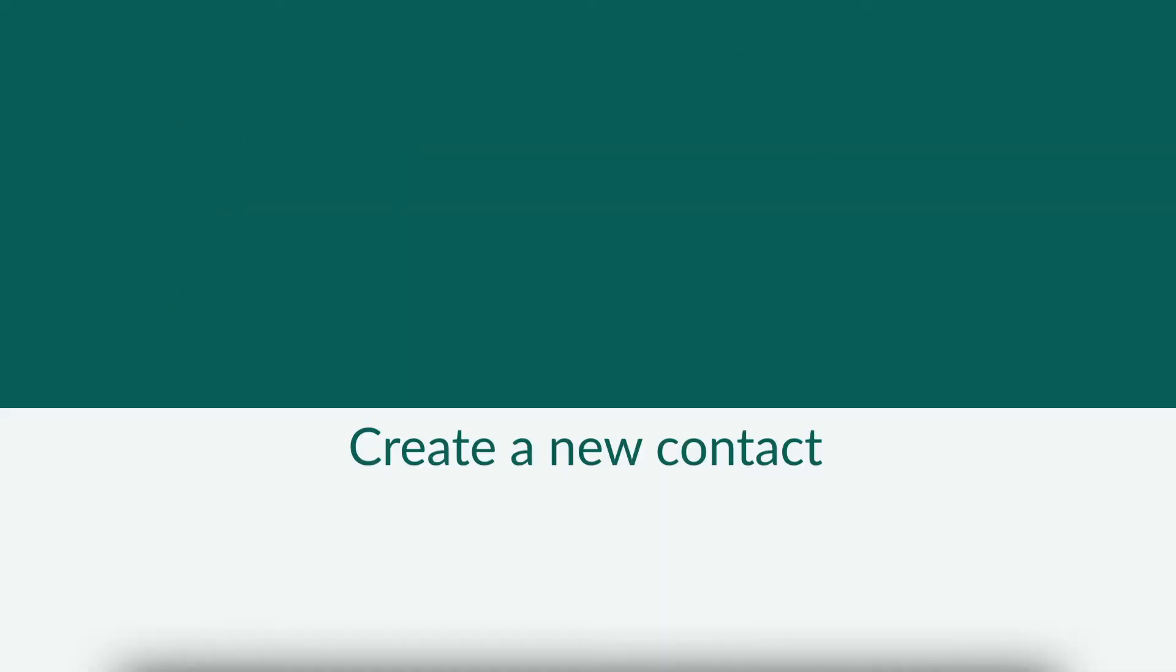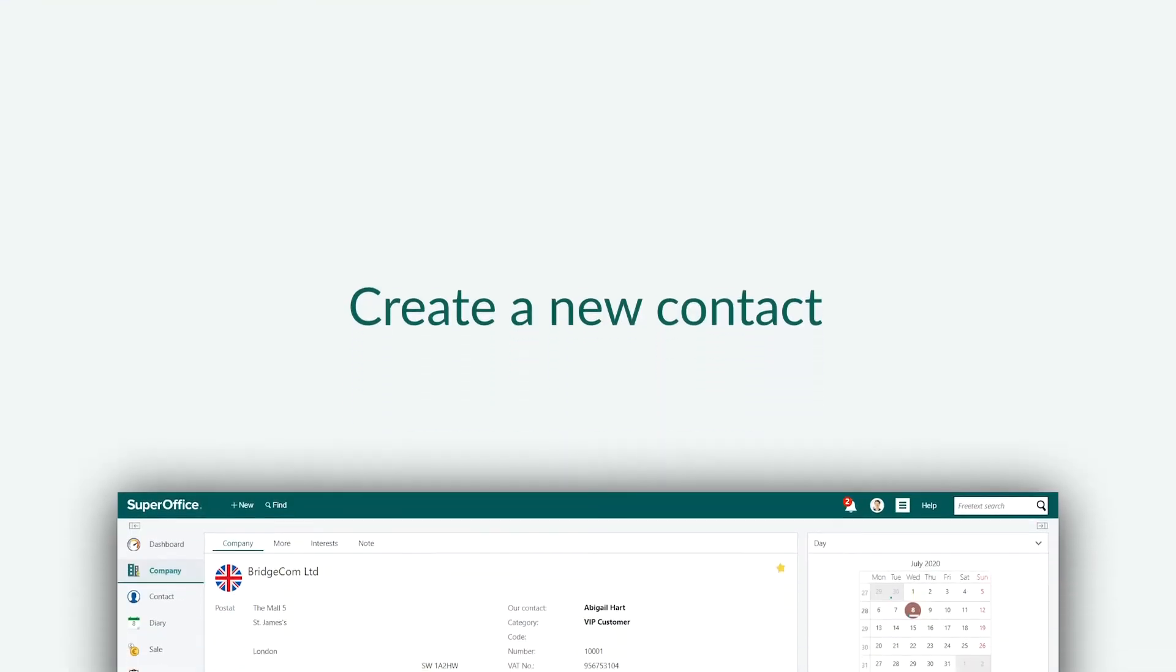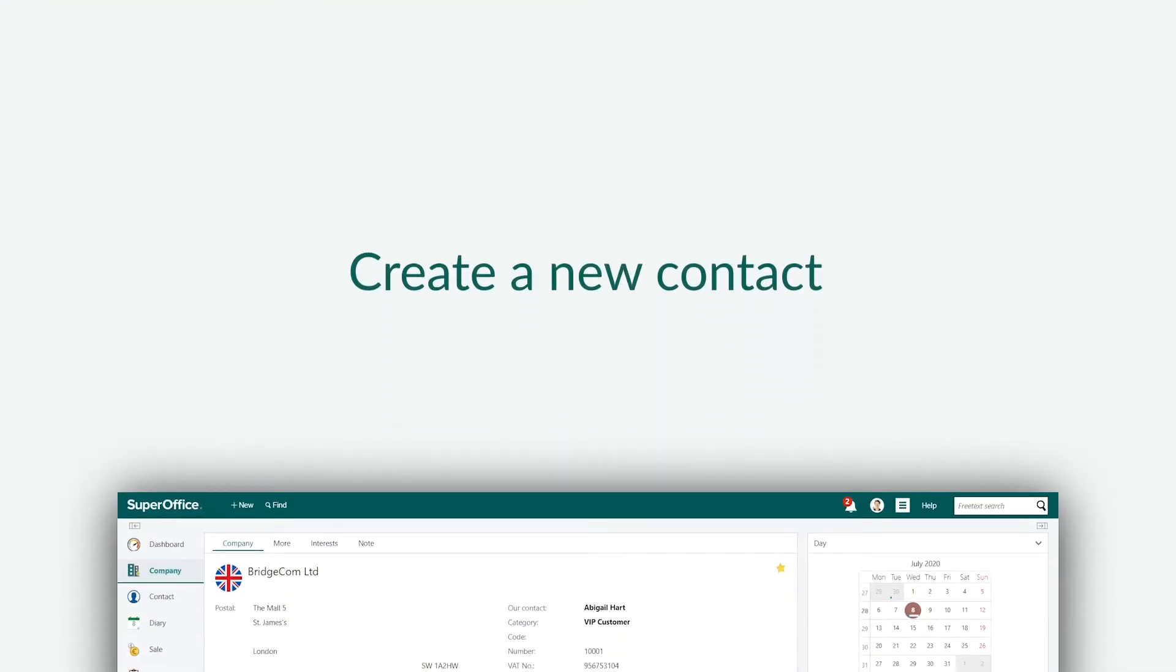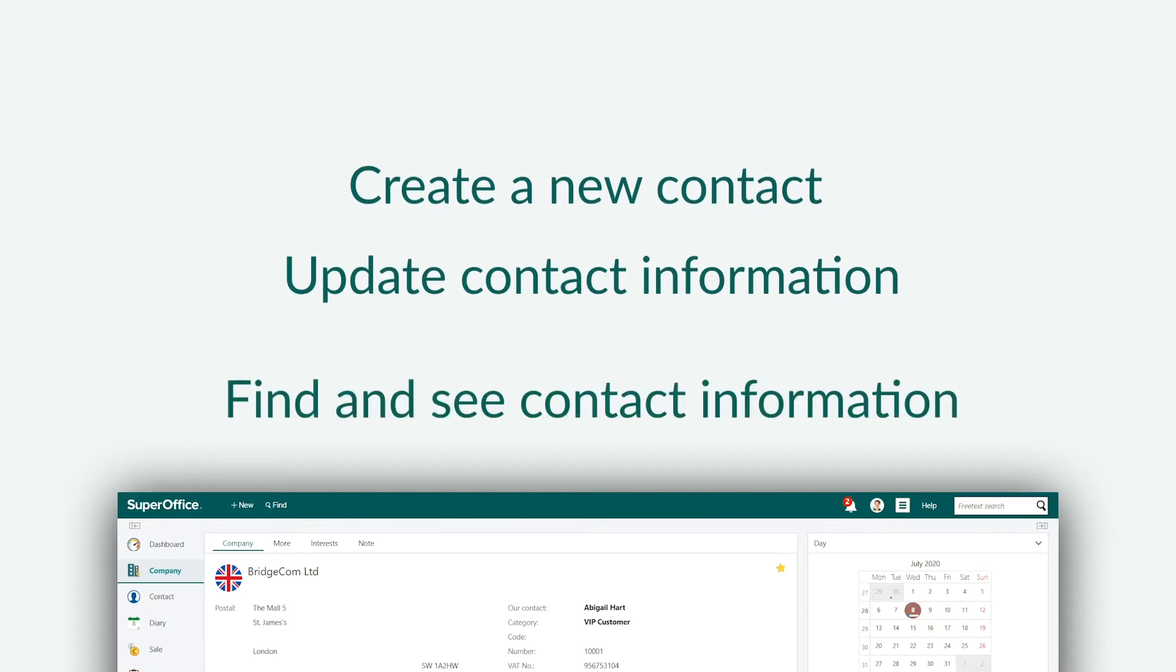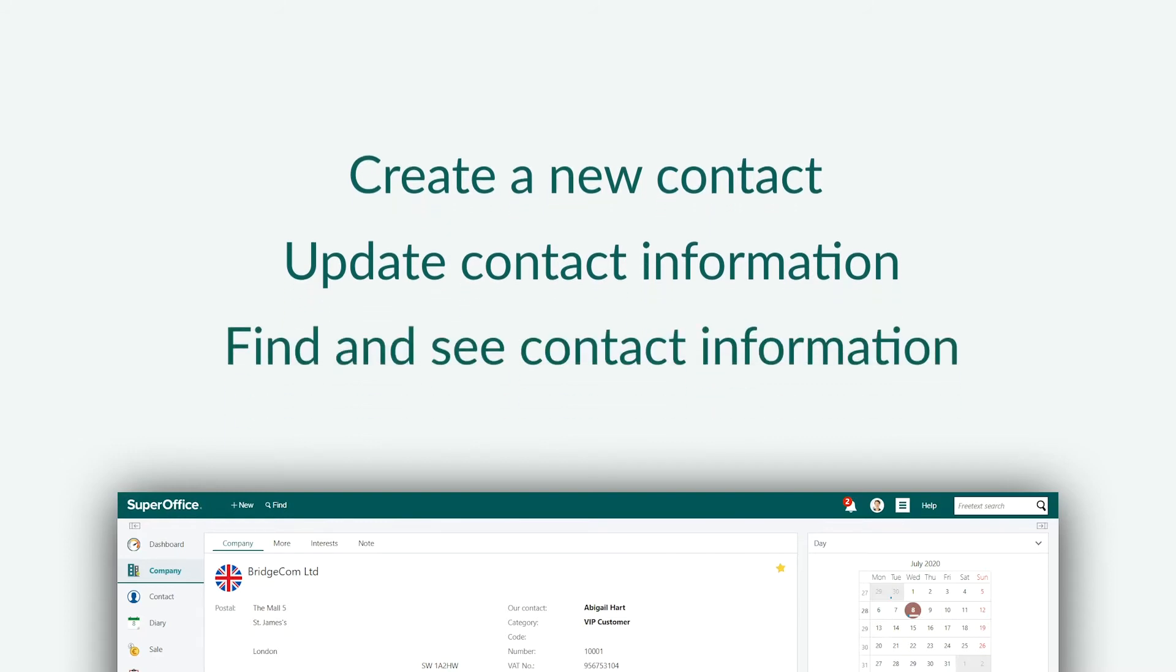Using SuperOffice, we will show you how you can create a new contact from scratch, update a new contact with his or her information, and find the contact to see the relationship before you respond to a request.